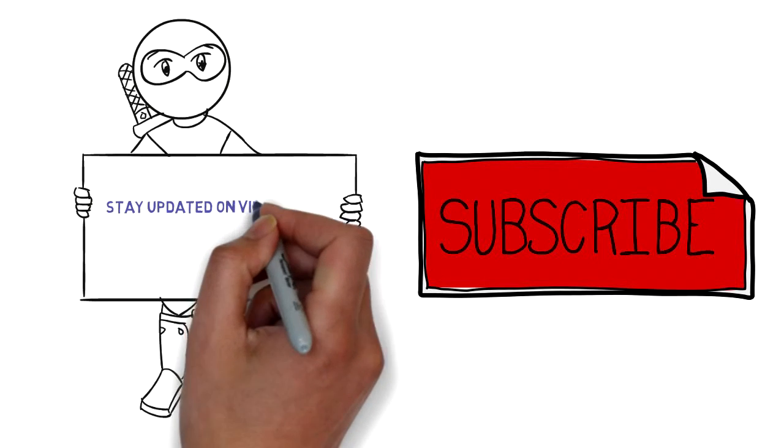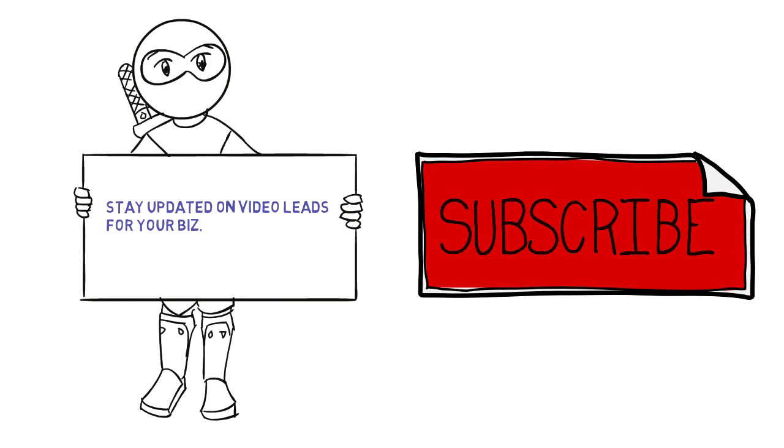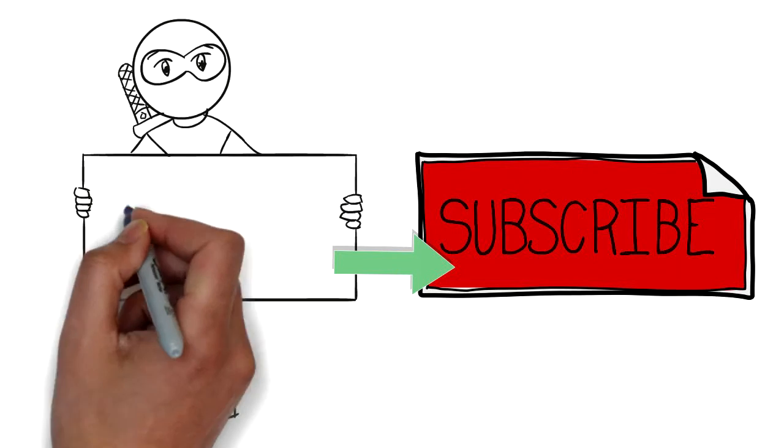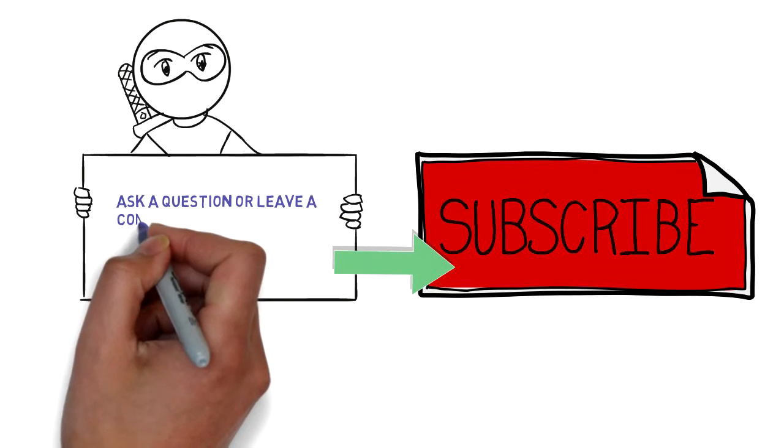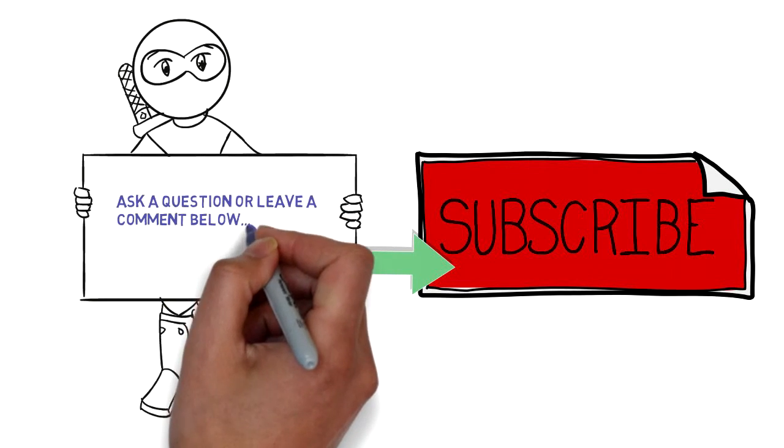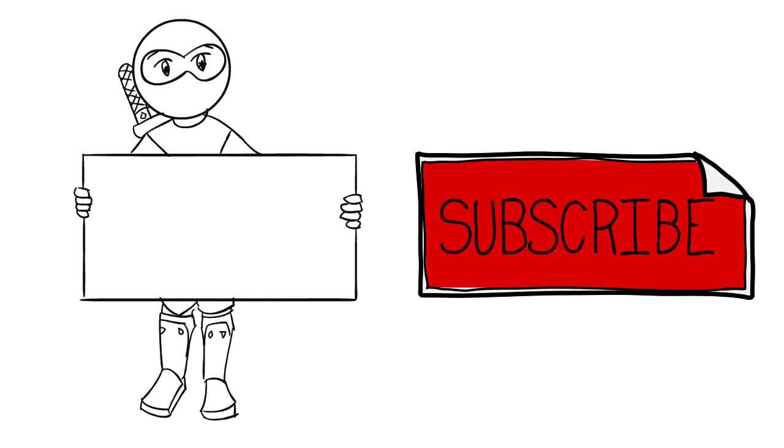Oh, be sure to subscribe to the channel, stay updated on video leads and new programs and other cool tools in the works. And please leave us a comment or question below and let us know what you think. Whatever you do, just don't get left behind.